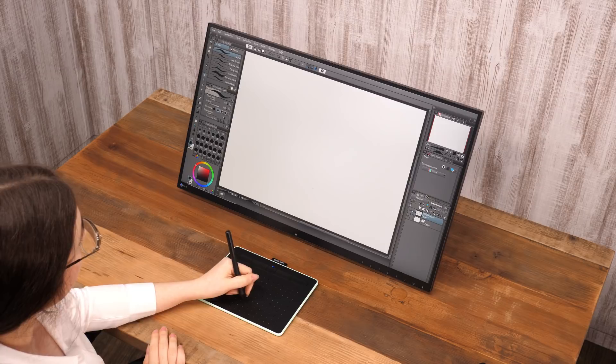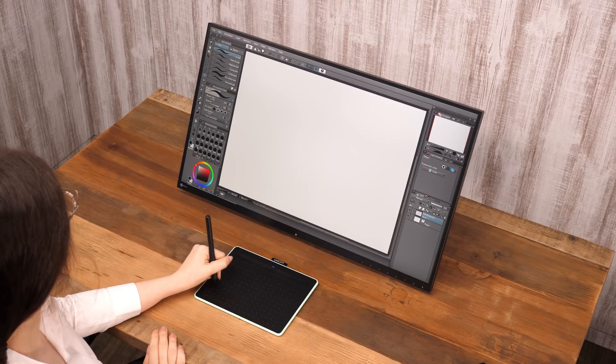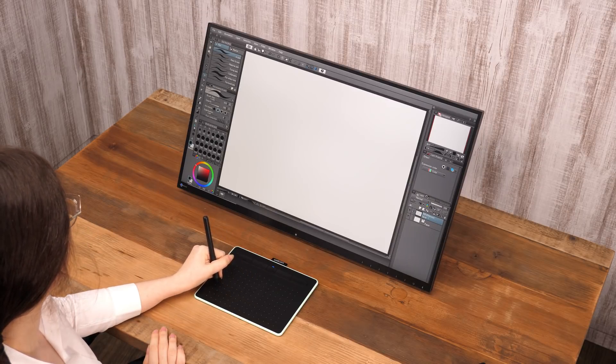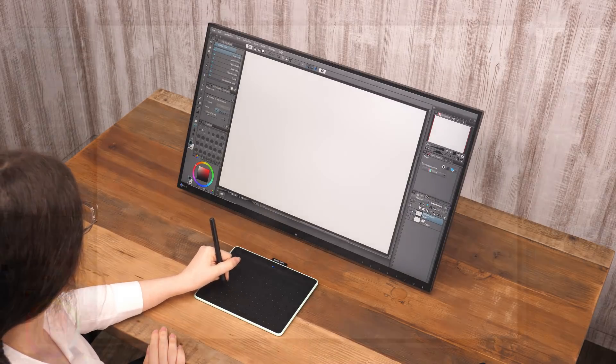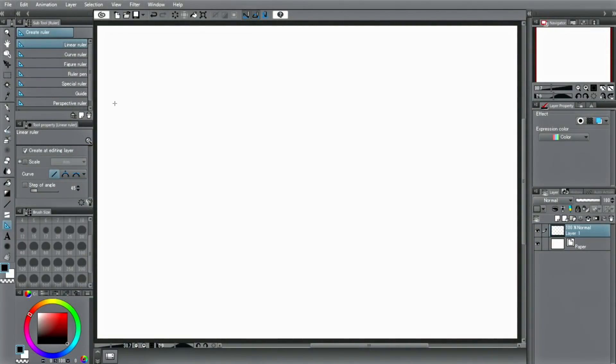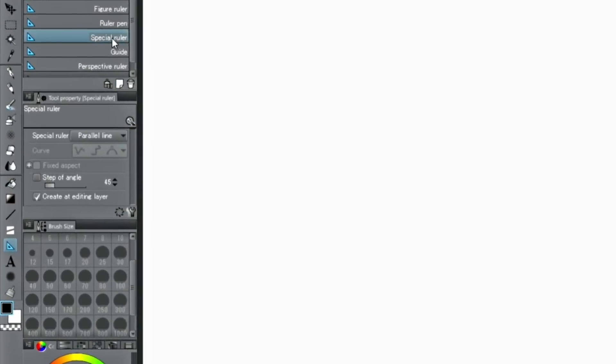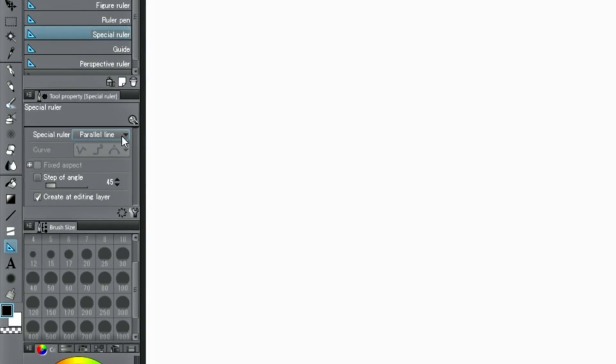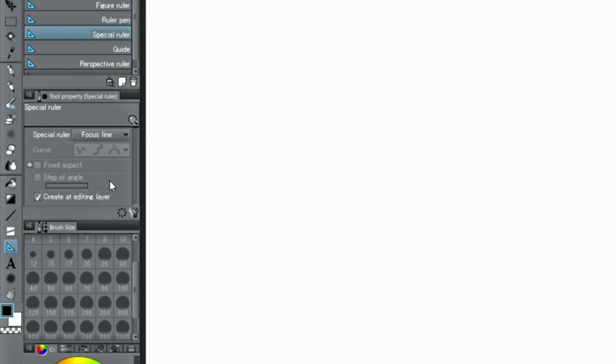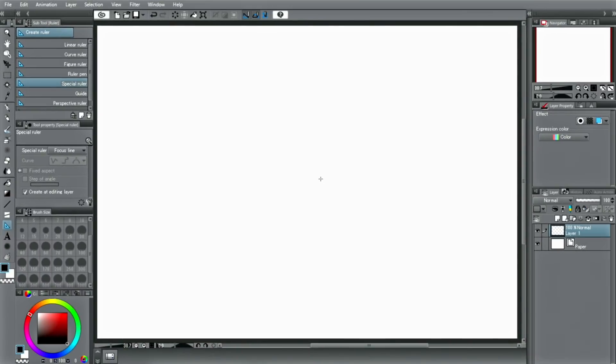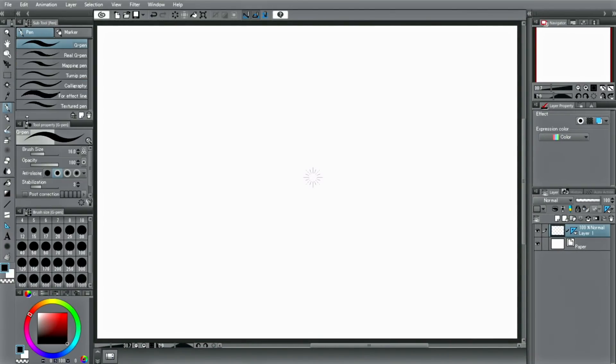There are also rulers that let you easily draw action lines, which are often used in manga. You can do this with the ruler. If you place the ruler on the canvas, you can only draw lines that gather at the center of the ruler, no matter where you draw on the canvas.